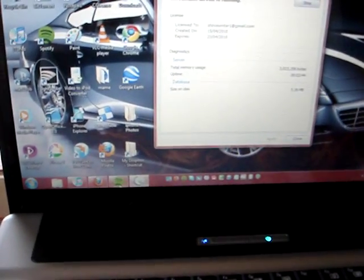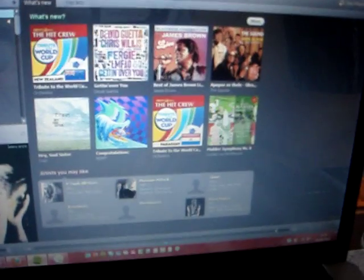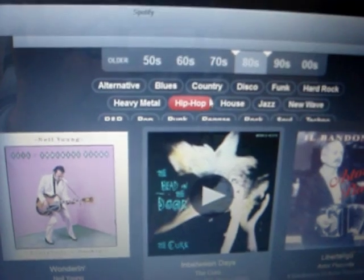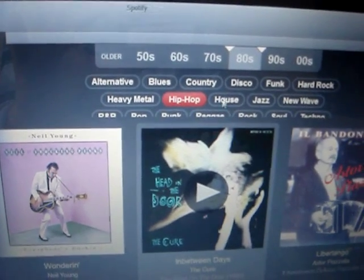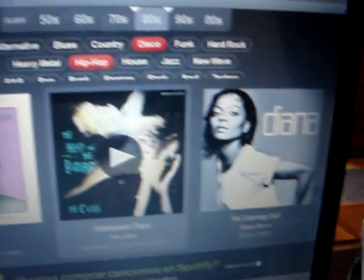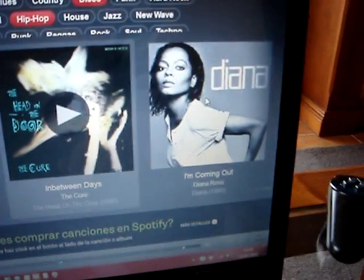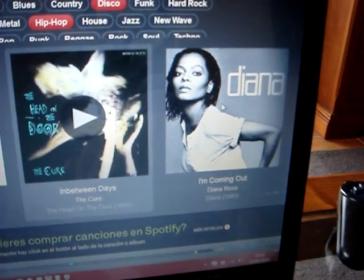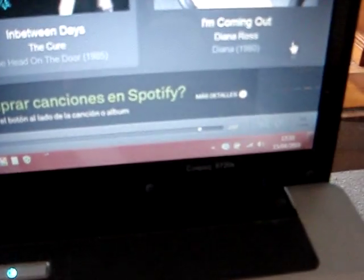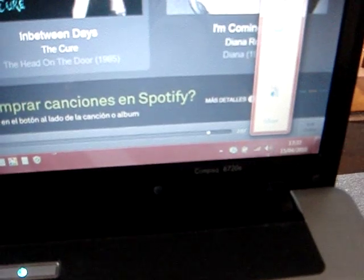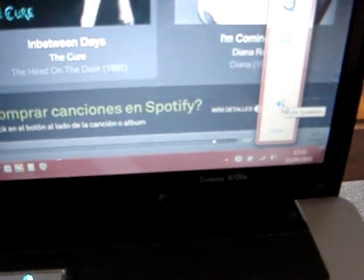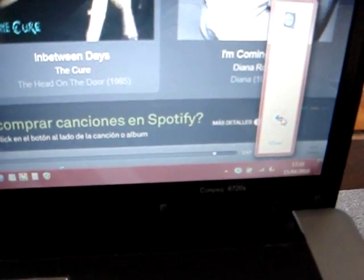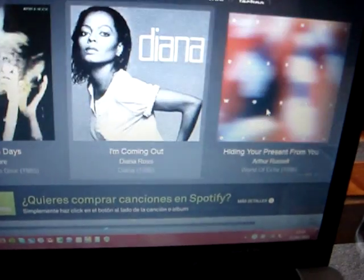Now, if we click on Spotify, for example we click on Radio, and just to show you it's working, I'll click on Disco. There we have Diana Ross, I'm coming out. Now it's very important when you play that you mute your laptop or your PC, because there will be about a 5 second delay when you're playing it over the network.